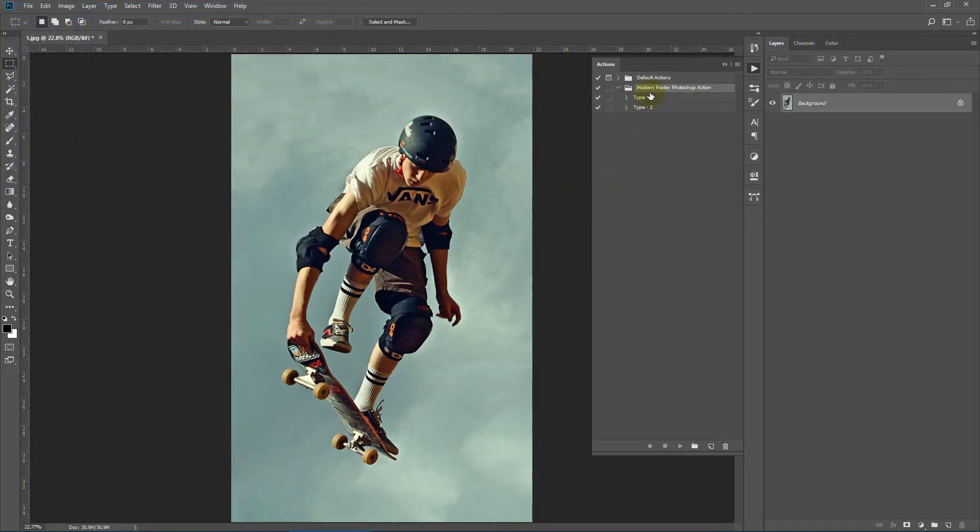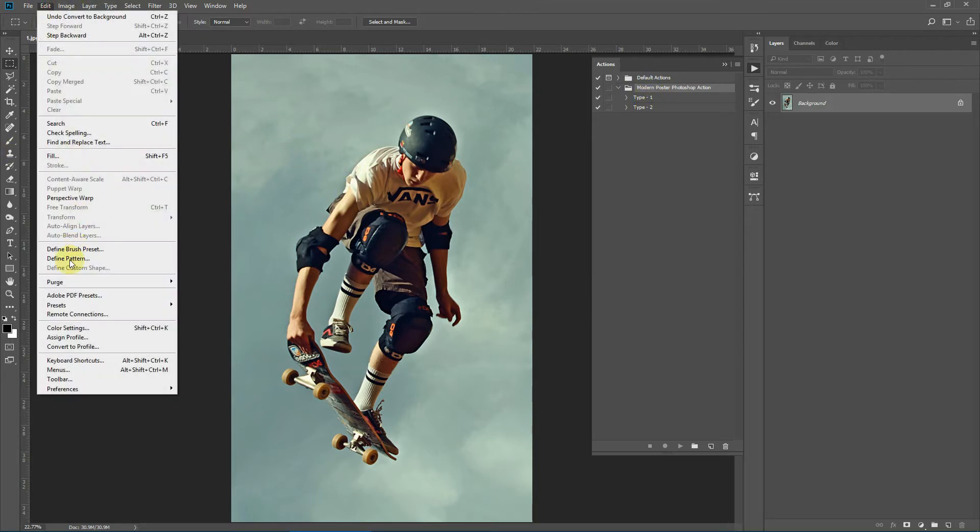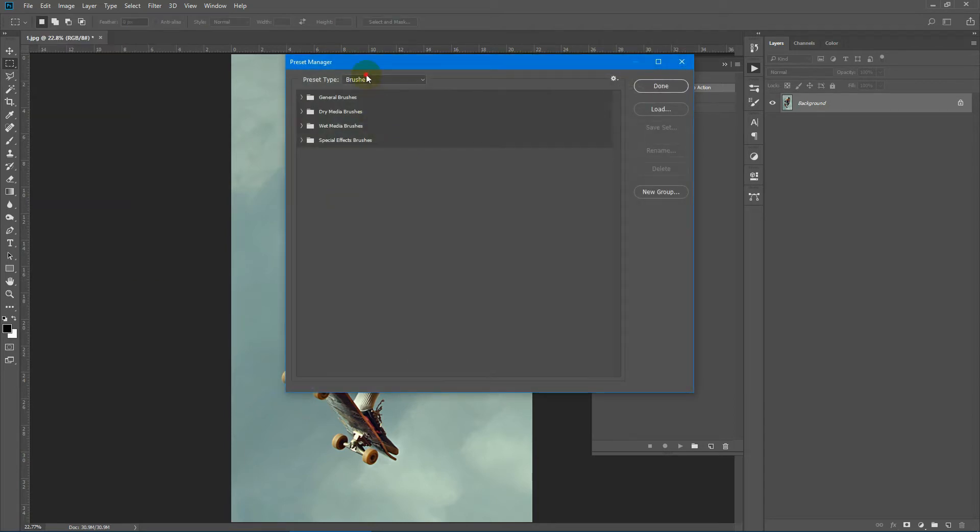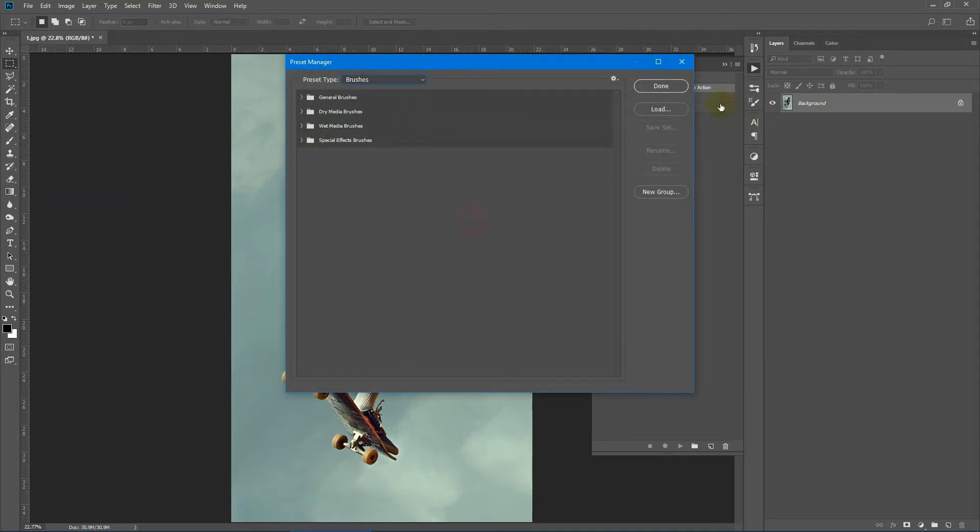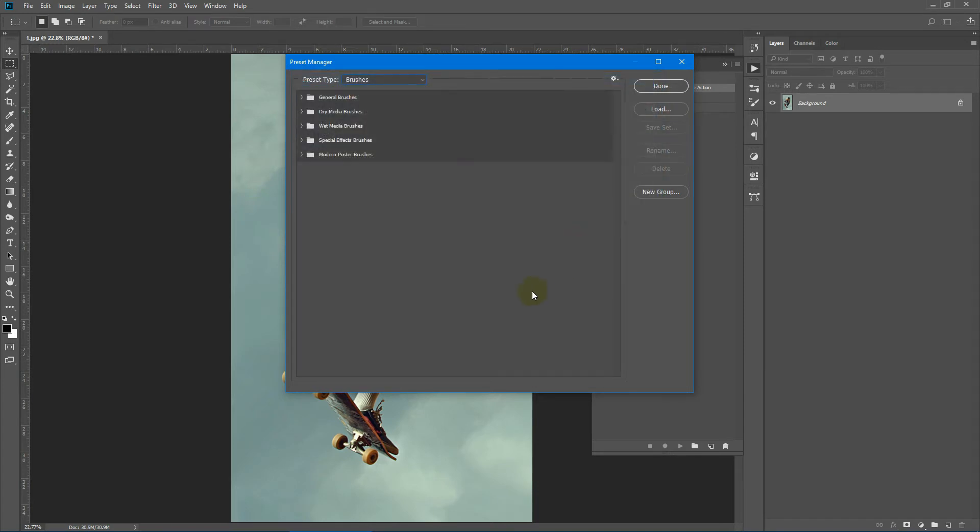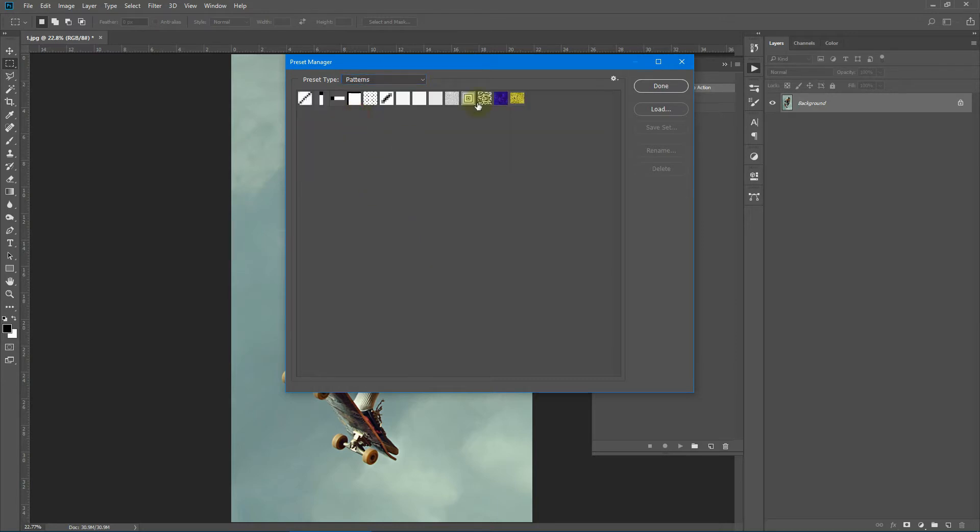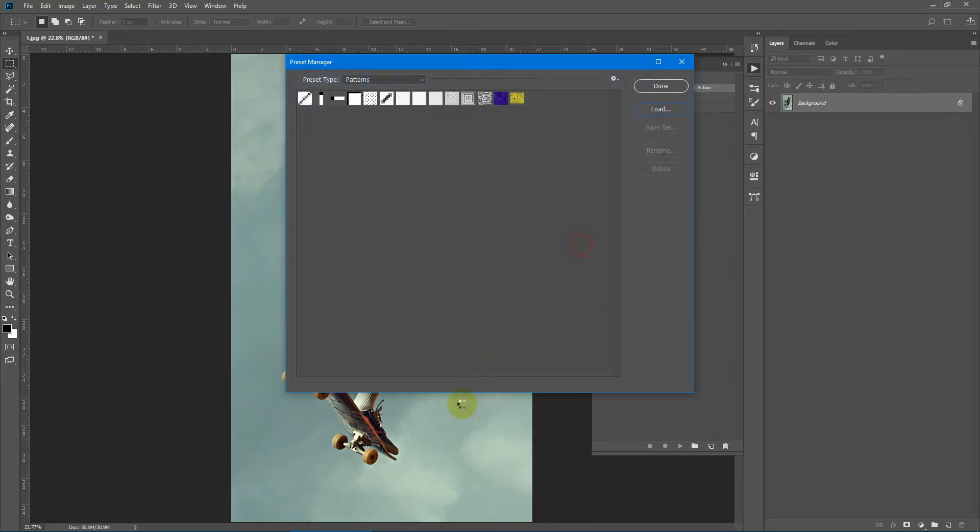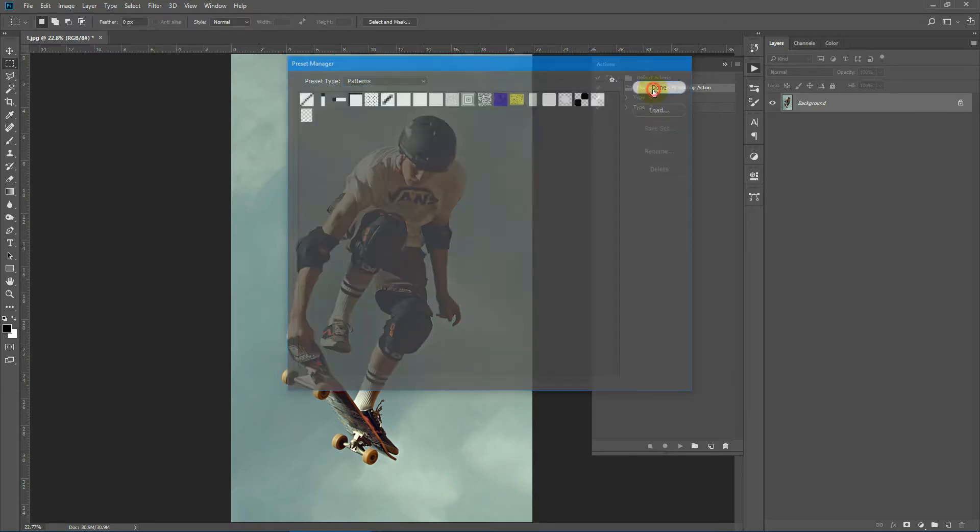It has got two types, type 1 and type 2. Now to load the brush and the patterns, go to edit, presets and preset manager. From the dropdown, select brushes and click load. Select modern poster brushes and click load. Now from the dropdown, switch to patterns and again select load and select modern poster patterns. Click done.